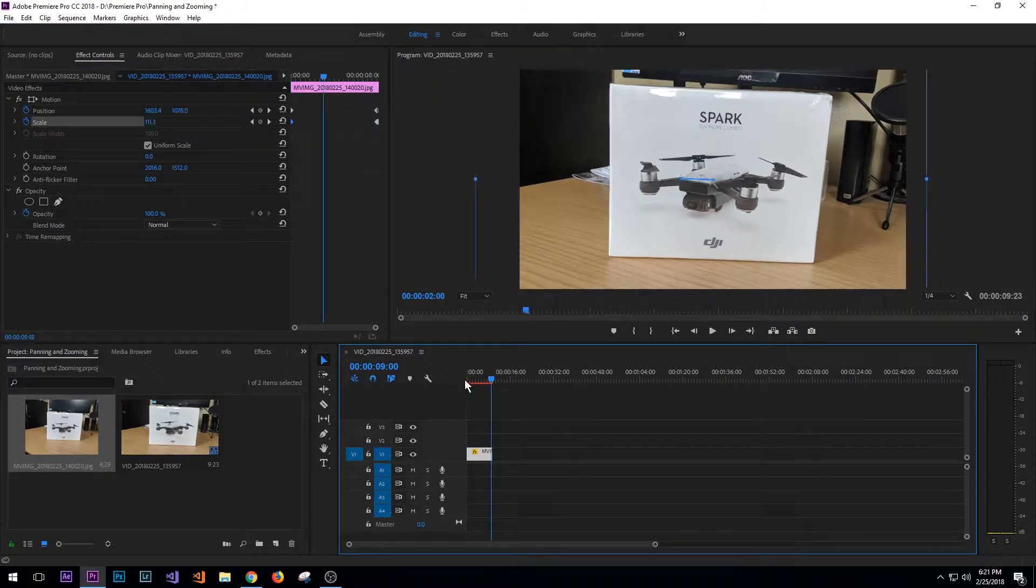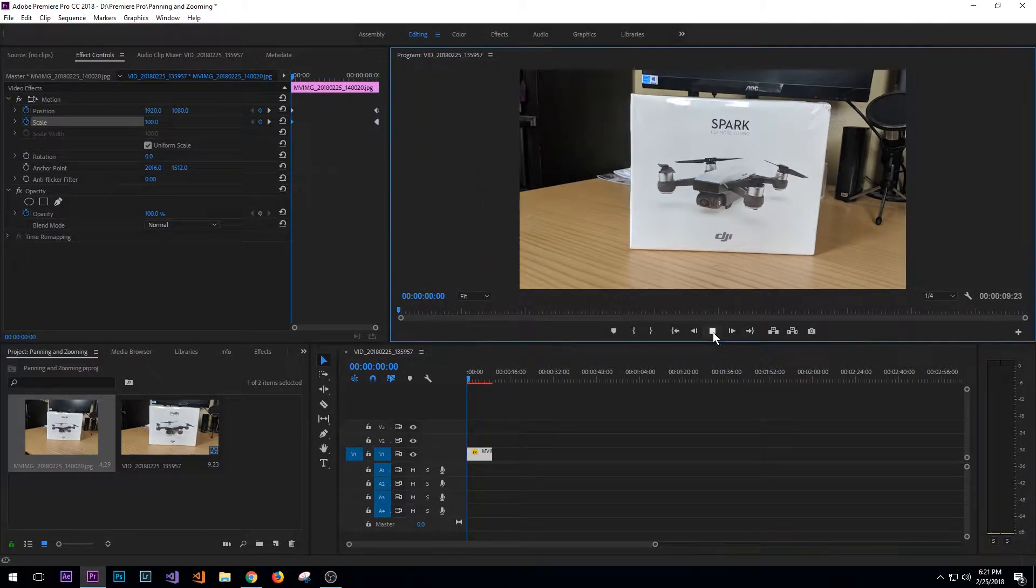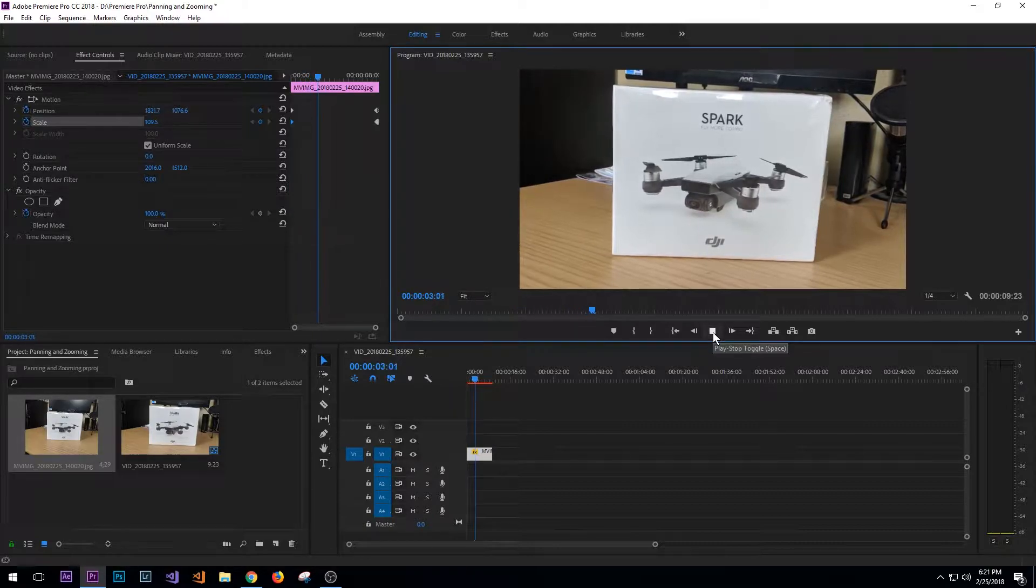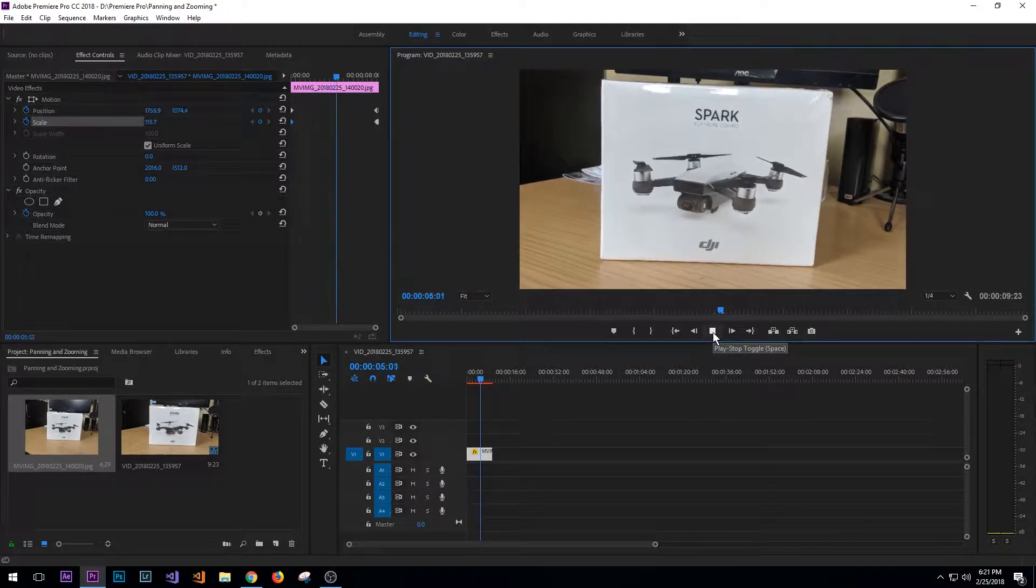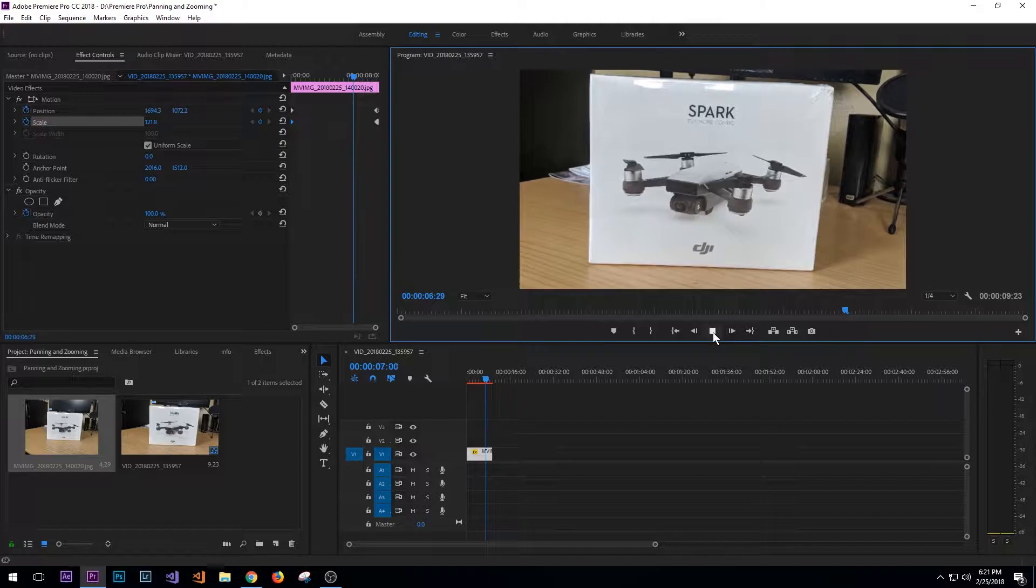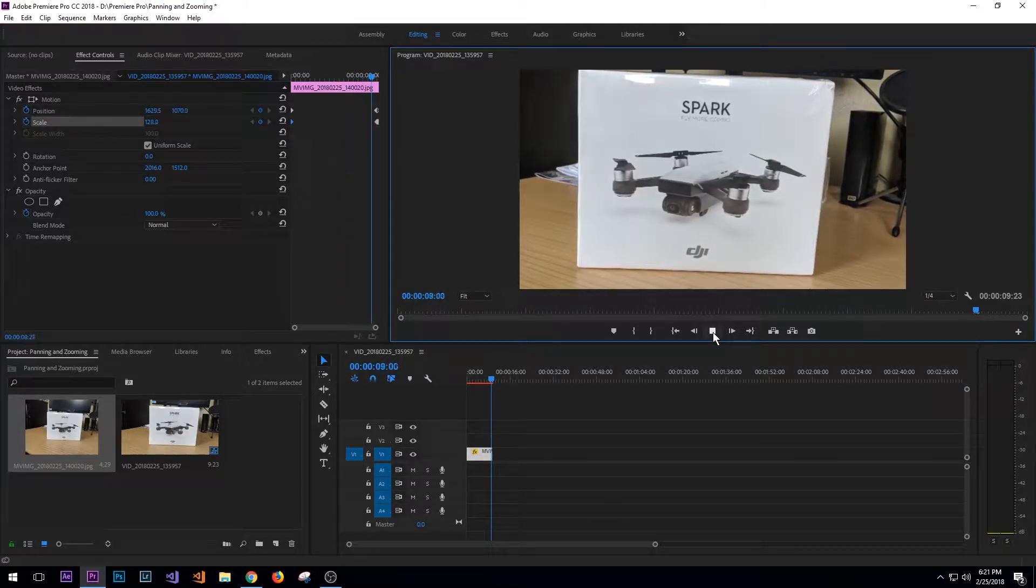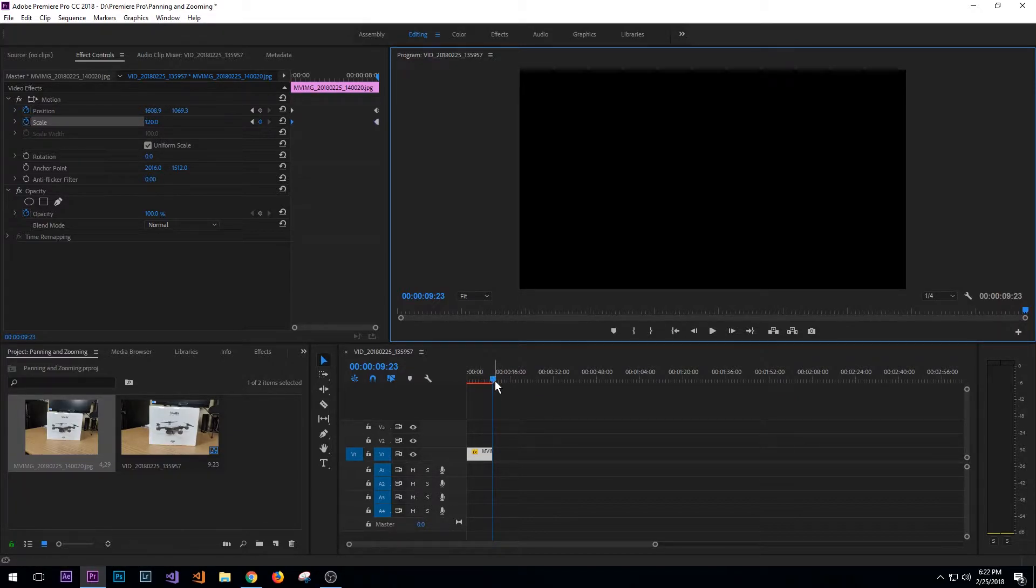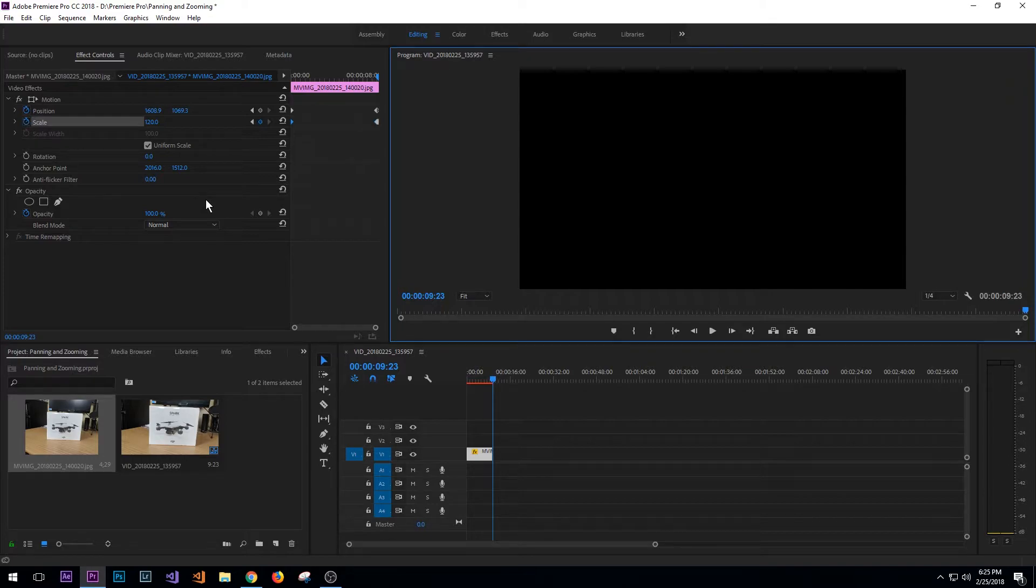So now let's take a quick look at what that looks like. And 120 seems to be a little bit better as far as the nice smooth motion for the zoom. So that's all there is to simulating zoom and pan within Adobe Premiere Pro.